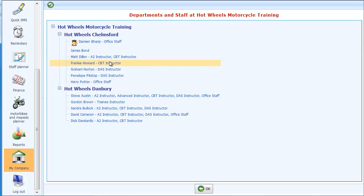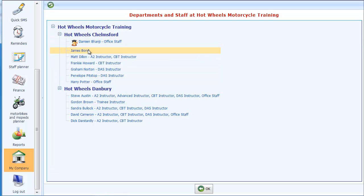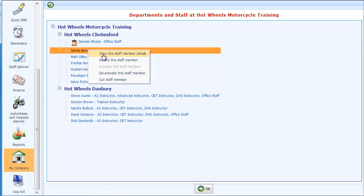Against the names you'll notice some categories which tell you what each of the instructors can or can't train. This has been a very useful thing for motorcycle training companies if you've got staff members booking in other instructors and they don't know precisely who can and can't do what. As an example, if I click on James Bond here, this is the full view of the staff member details.